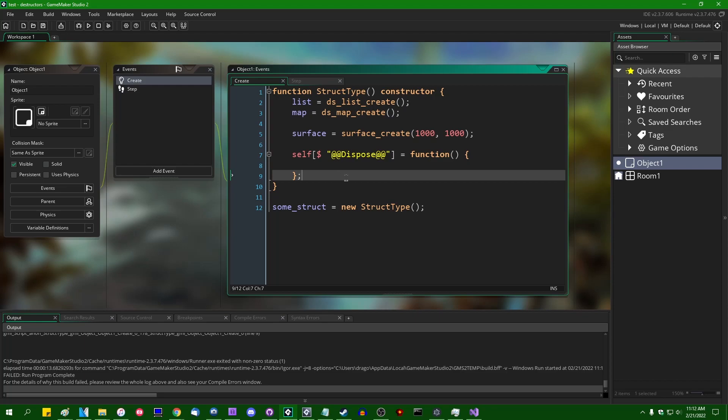I know that this is something that people can and will abuse if they know they have access to, and if I had to guess, that's why it's undocumented in the first place. But who knows, maybe someday Yo-Yo Games will promote this to like an official feature of GameMaker instead of something that just works under the hood. Anyway,